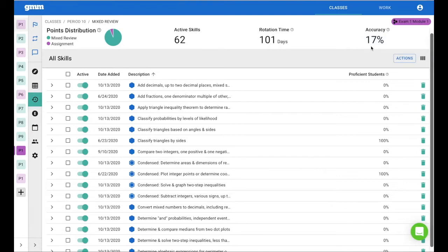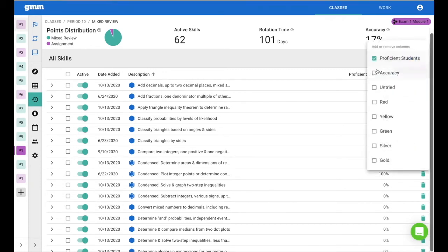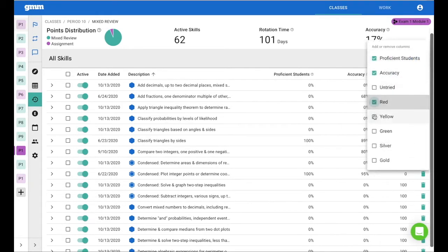Down below are all the skills that your students have in mixed review. We exposed the proficient students column, but you can use this icon to open up more columns so that you have more data to analyze.